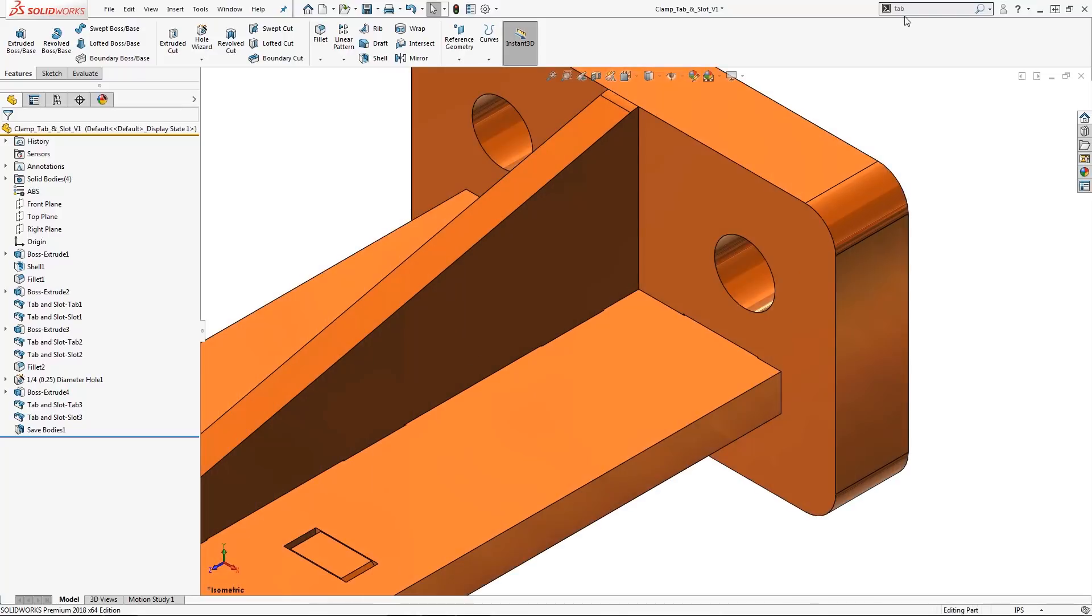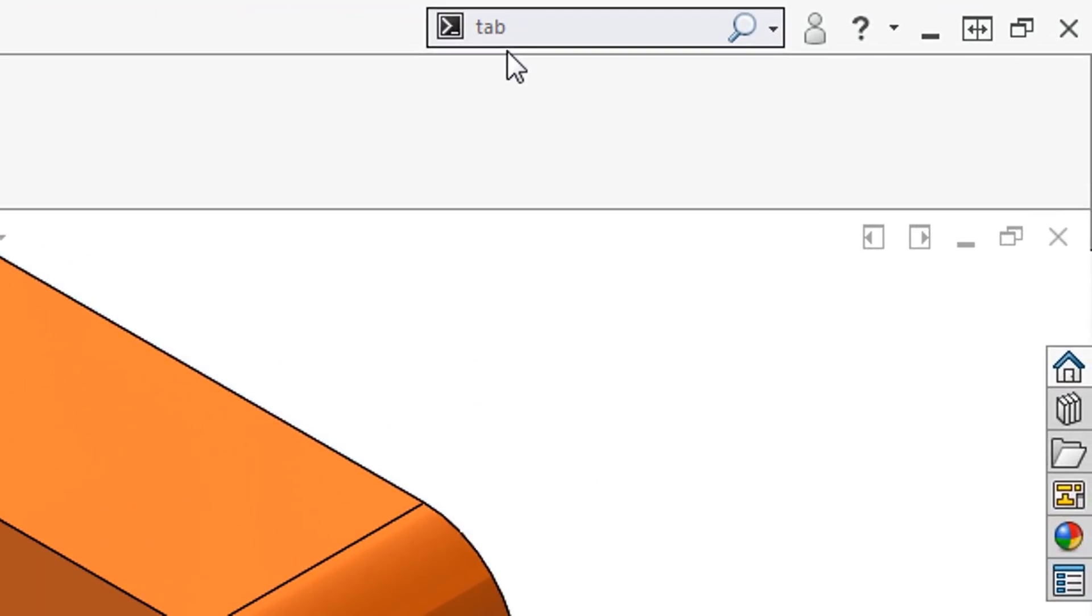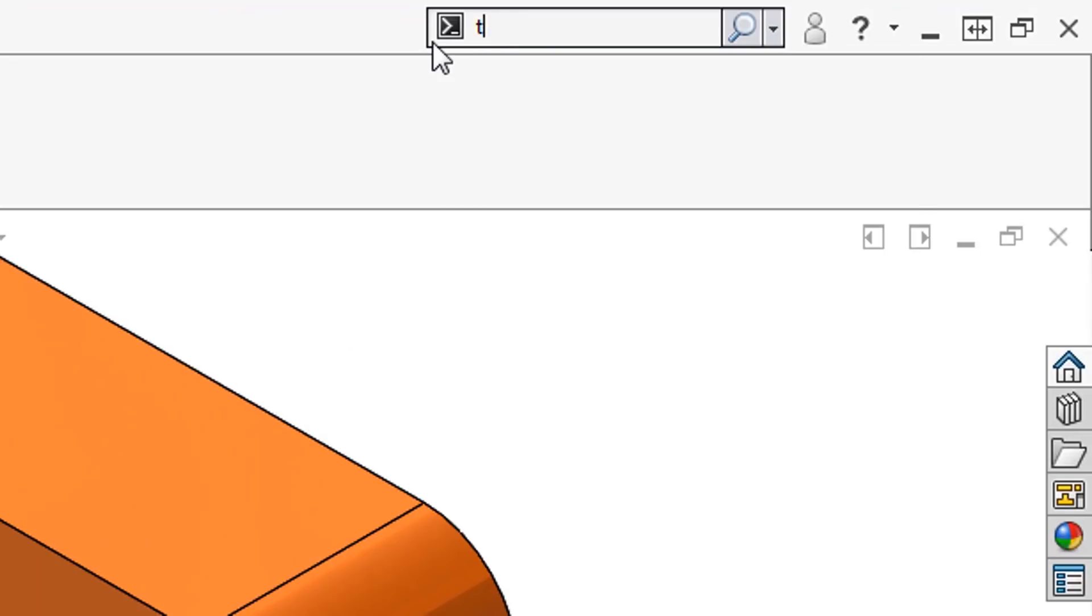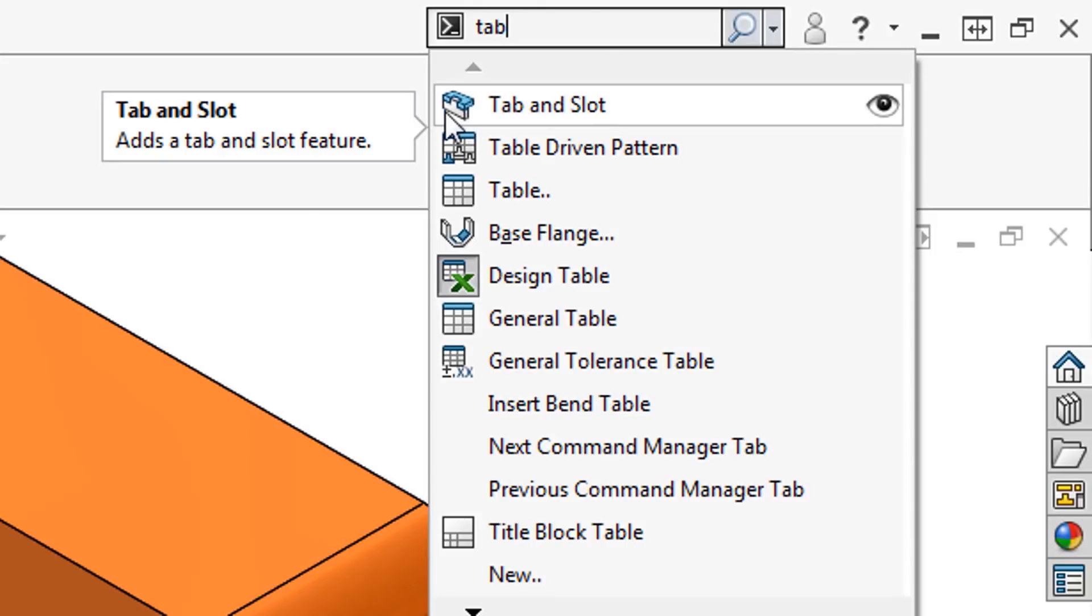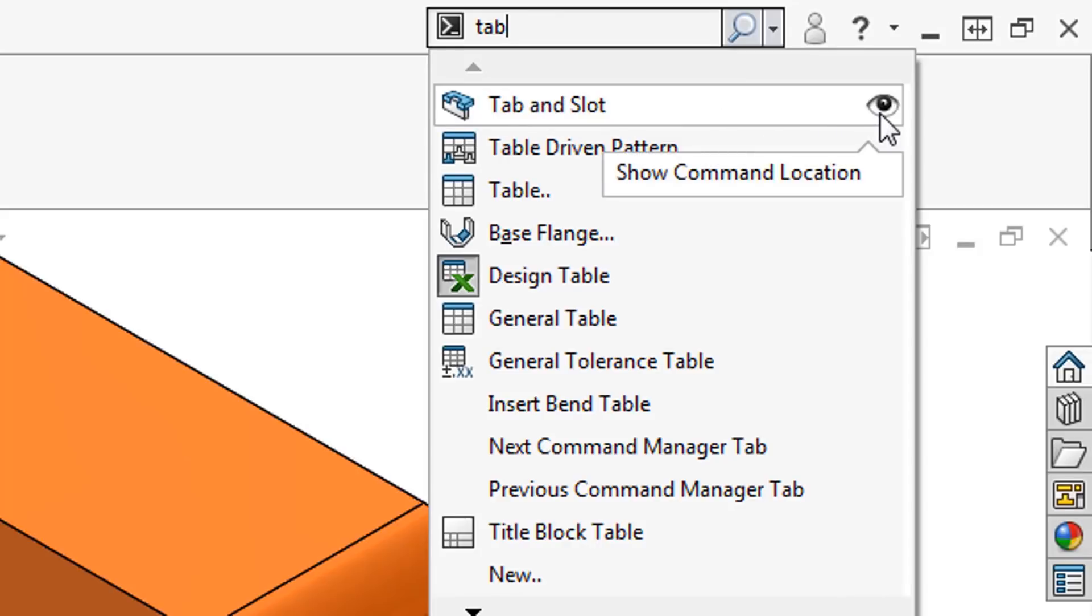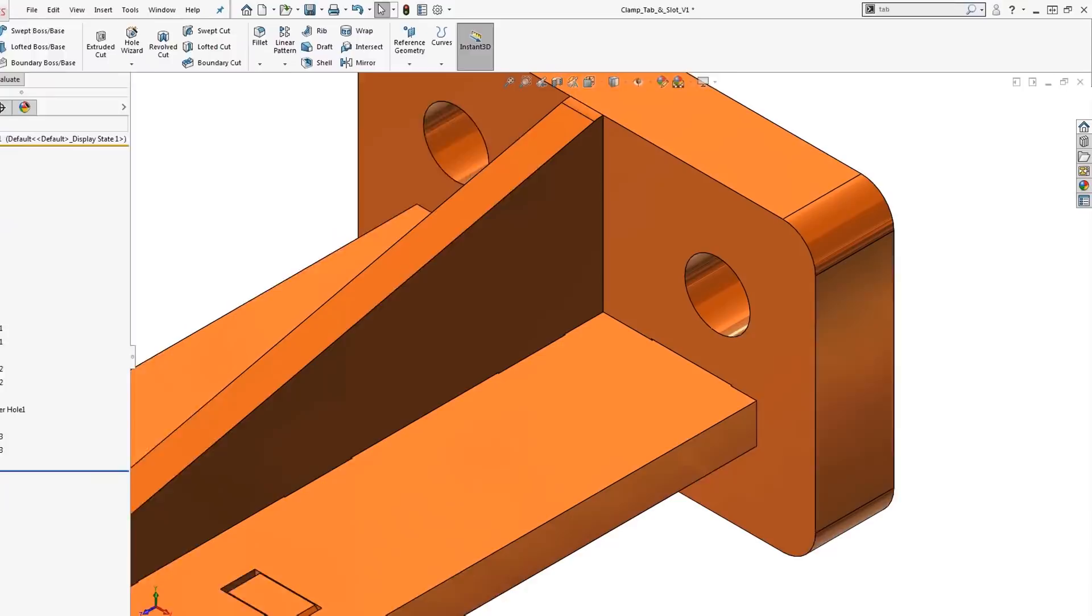A great way of locating SOLIDWORKS commands is to utilize the search command function. Simply type in tab and all the relevant commands populate below. You can directly access the tab and slot command here or if you want to physically see the command location, just click on show command location.